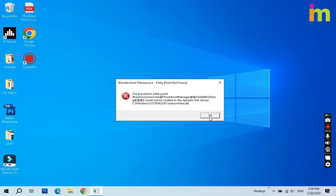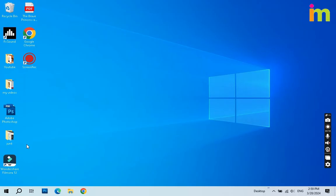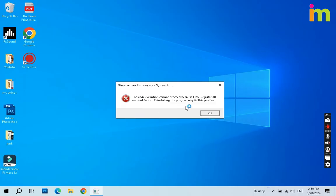When you see this error, that means the ffwsregister.dll file is somehow deleted or quarantined by the security software. If you start again, this will also tell you about missing fcommonview.dll file.